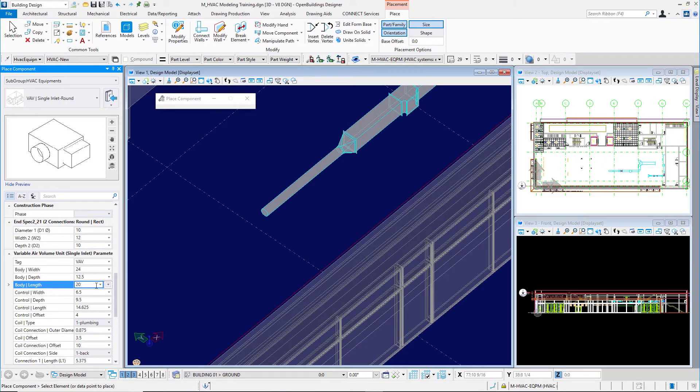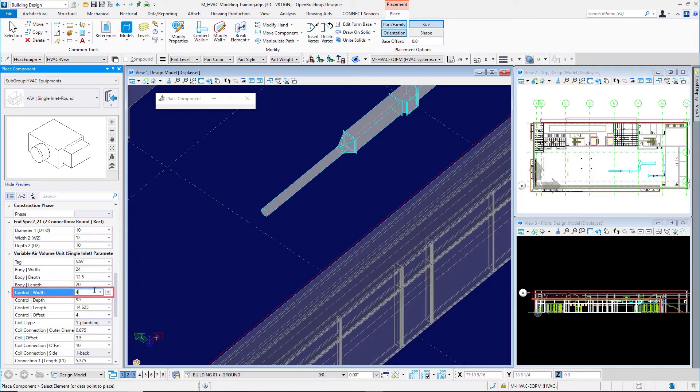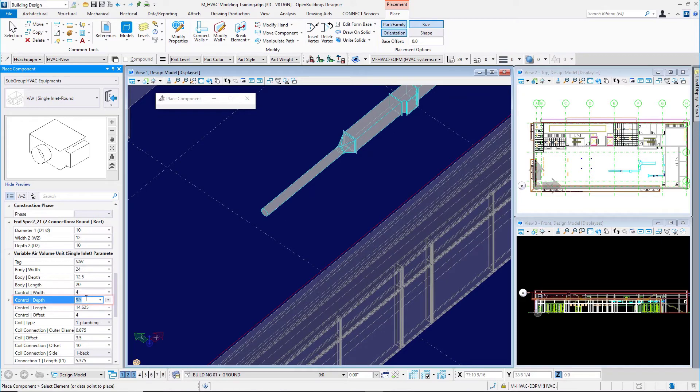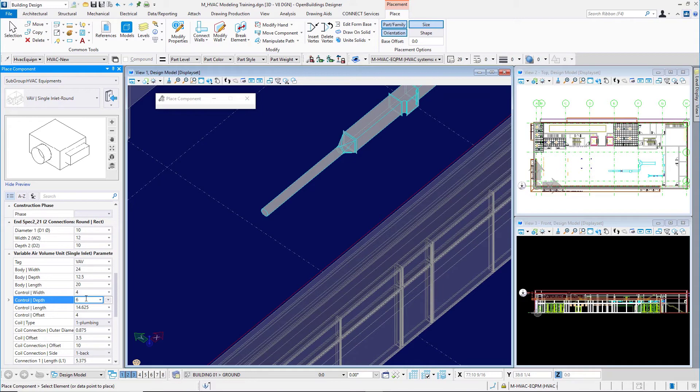Control width will be 4. This is for the control box on the variable air volume terminal. The control depth, 6 inches. Again, you can see in the preview in the property panel how it adjusts as we make these dimensional adjustments to our VAV box.